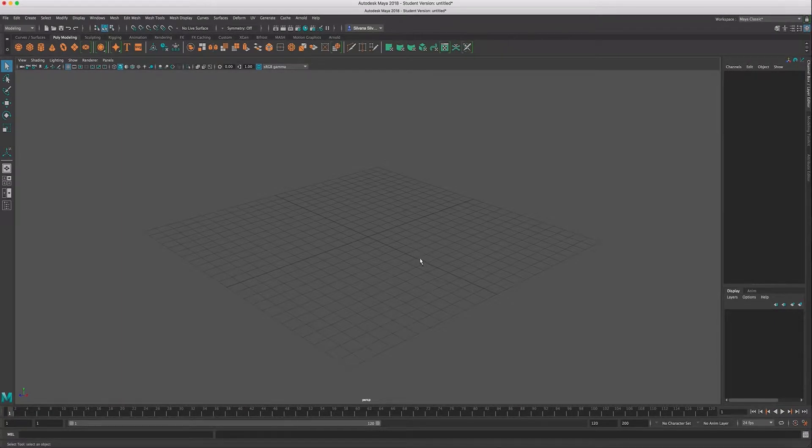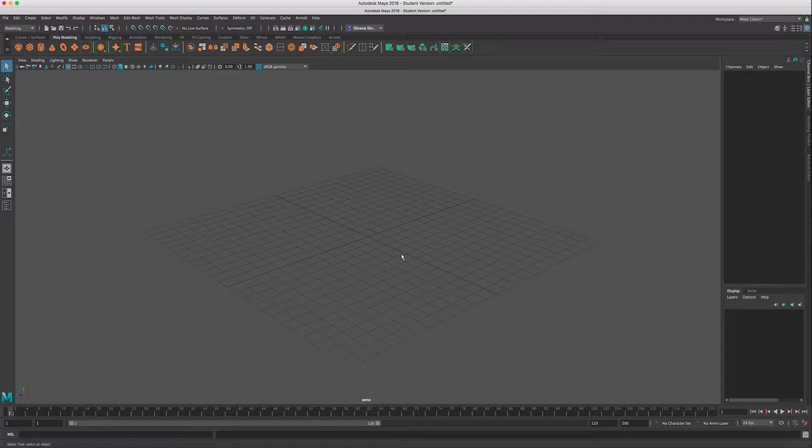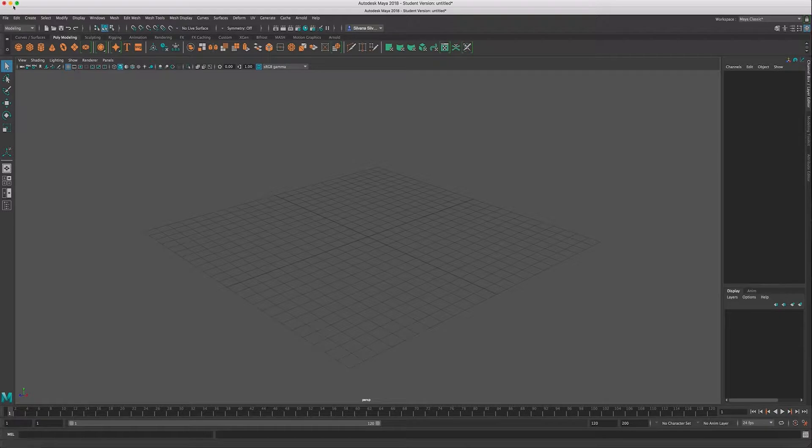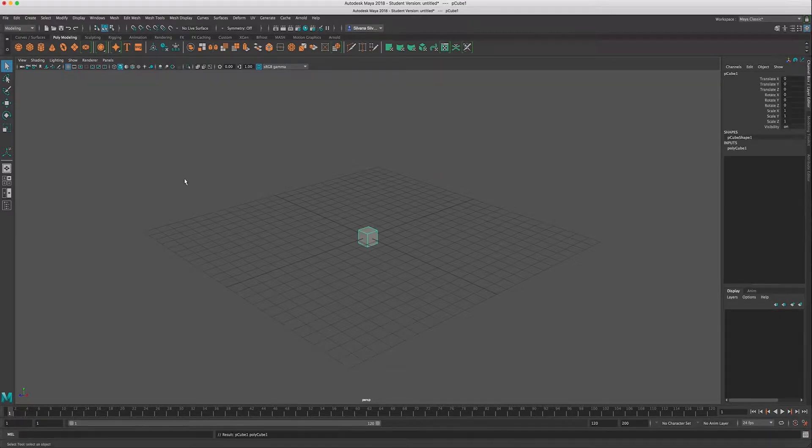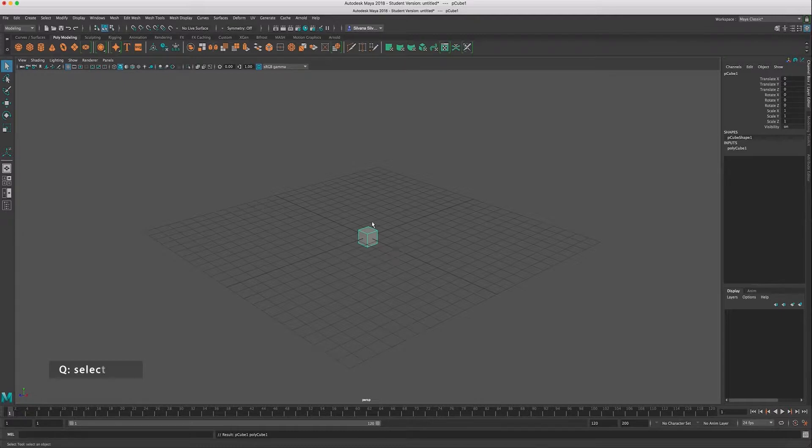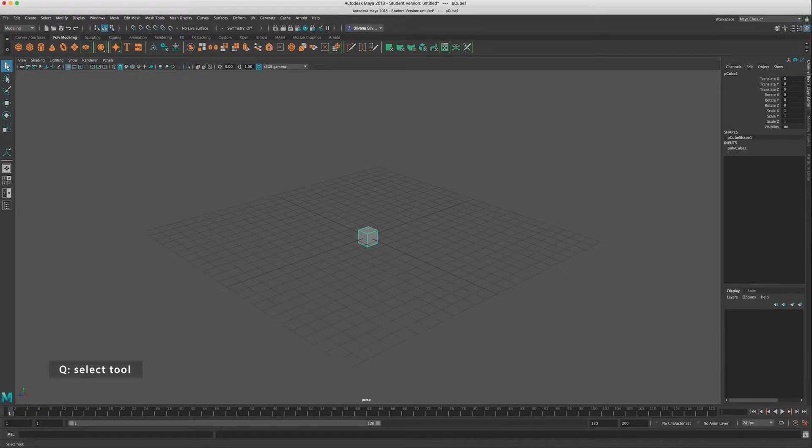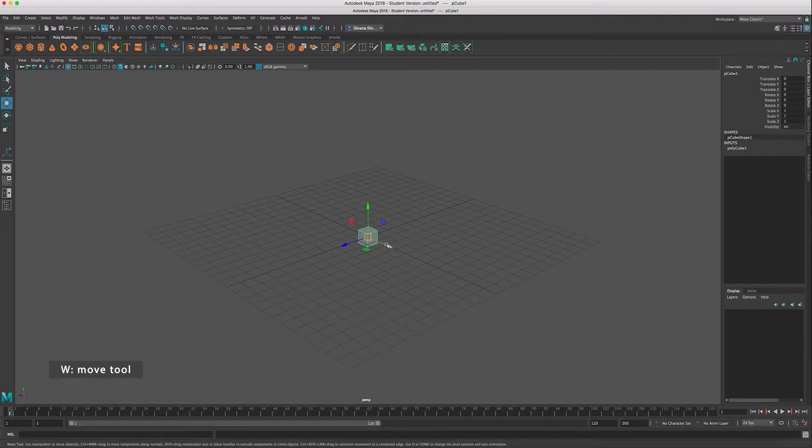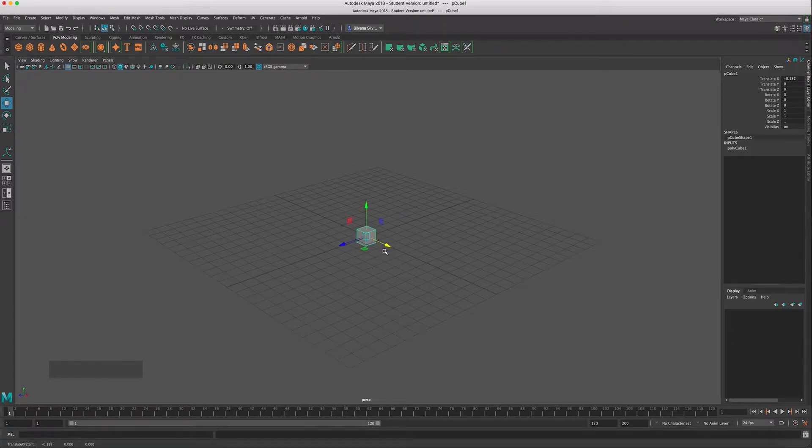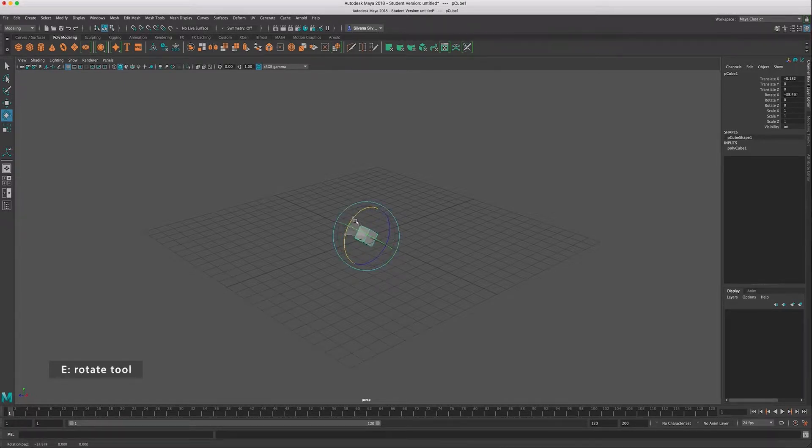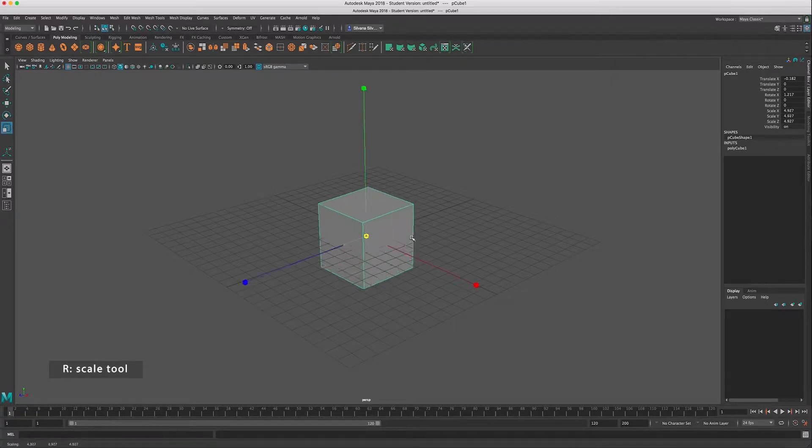We're going to start with some of the basic hotkeys that you should know to help you move things around in your scene. So I'm going to make a cube here. The first hotkey you should know is the Q button. This is your selection tool used as your mouse to grab things. You see up here Q will activate the selection tool. W is your move tool, E is your rotate tool, and R is your scale tool.